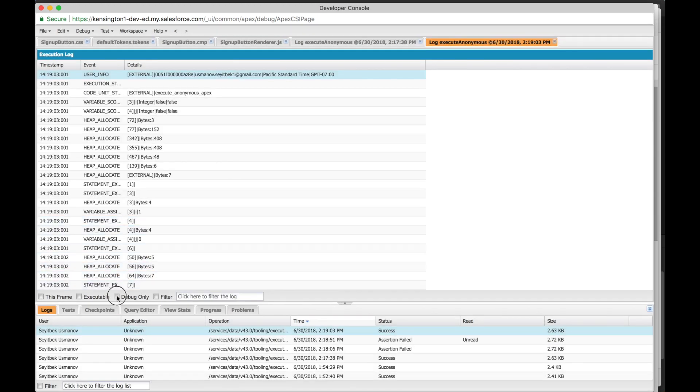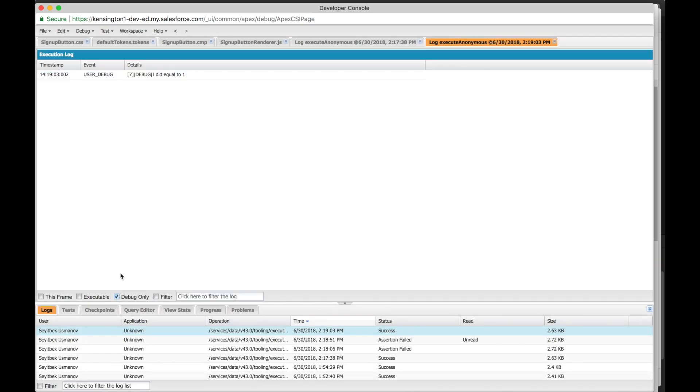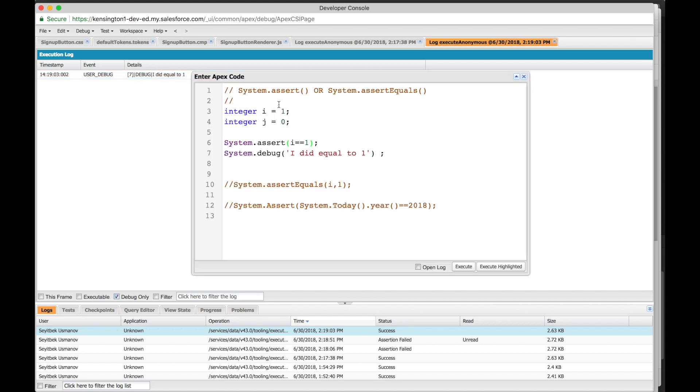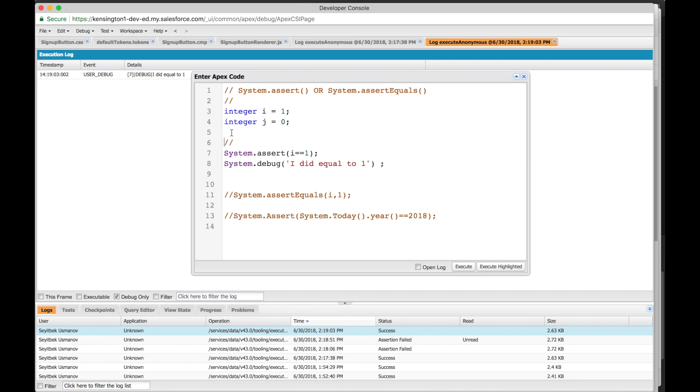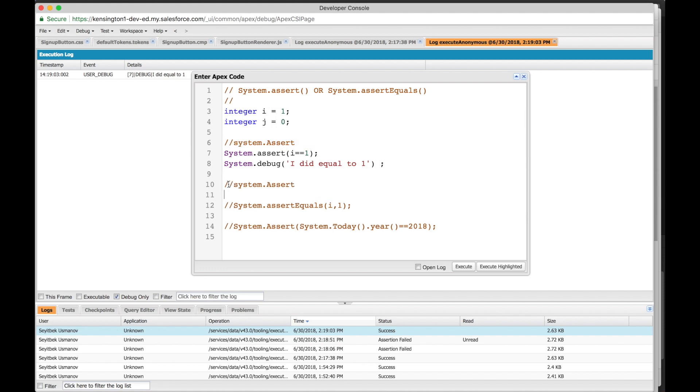Debug message right here: i did equal to 1. Alright, so this is the use of system.assert. Was that pretty clear?